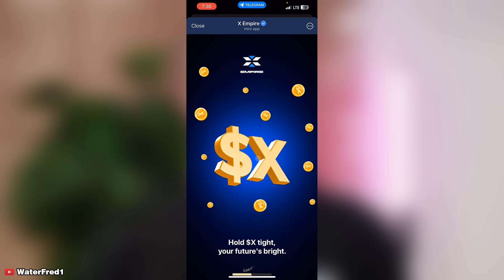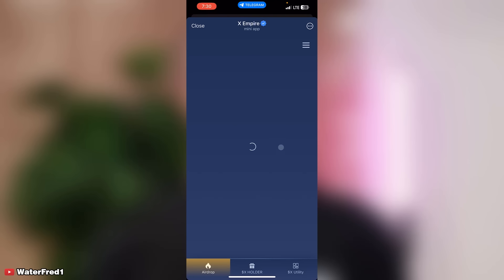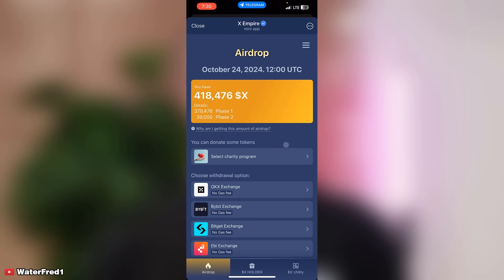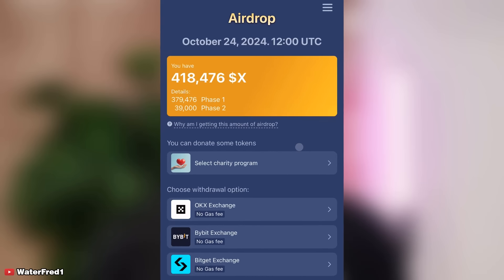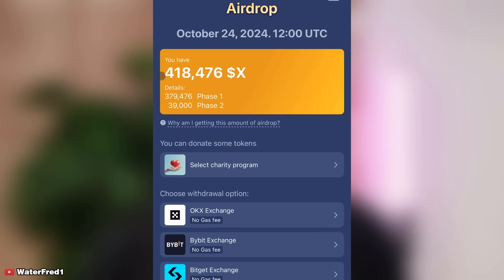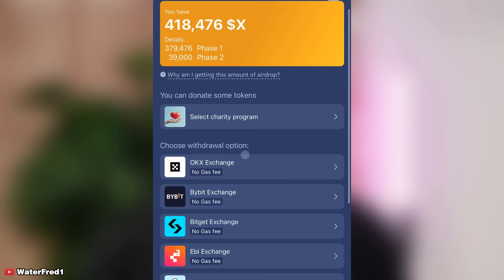Now we go to X Empire on Telegram. I open my X Empire and you can see: 'Hold tight, your future is bright.' This is my airdrop — 418,476 X tokens — what I got for phase one and phase two. Let me scroll down and show you. X is not available in Nigeria, so we're not using that option.